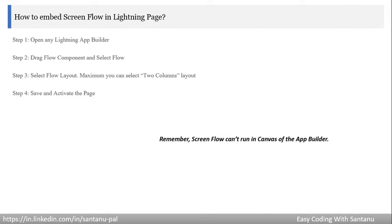Remember: screen flow cannot run in the canvas of the app builder. So whenever you select any flow in the app builder, you will not be able to see the output. Only after saving and activating the page, when the page is loaded, will you be able to see the result from the flow.